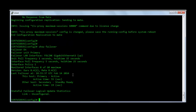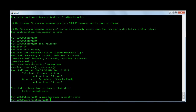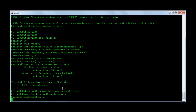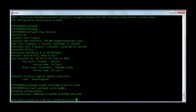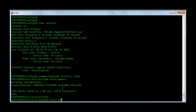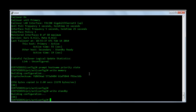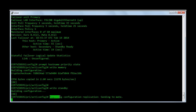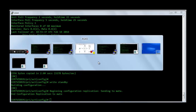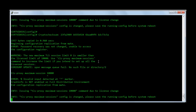So how do we differentiate between the primary and the secondary firewall? The command to do this is prompt hostname priority state. So now you see certvideos — this is the primary firewall and this is the one that is active right now. I'm going to say write memory to write the configuration to memory. And the command to write the configuration on the standby firewall is write standby. This command causes a firewall configuration replication to happen, and you should be able to see the host name change on the secondary firewall as well.